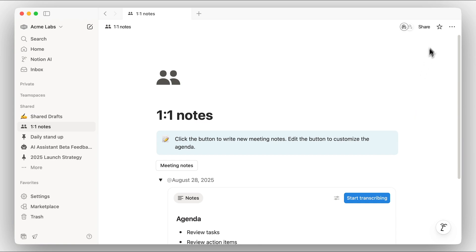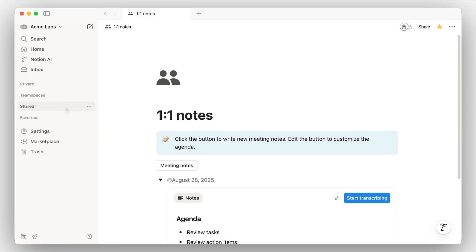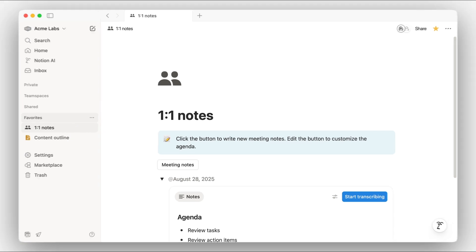As your workspace grows, it's helpful to mark certain pages as favorites for easy access later. This creates a personalized shortcut from your page in the sidebar, regardless of where the page is located in the workspace hierarchy.